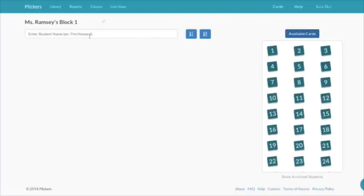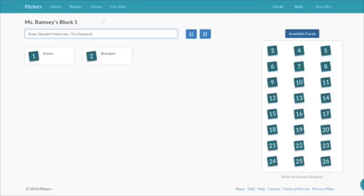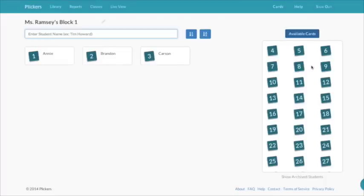Now you'll be able to start adding in your students one by one. As you type them in, notice the available card number disappears from over here. This means that Annie has to have card number one,